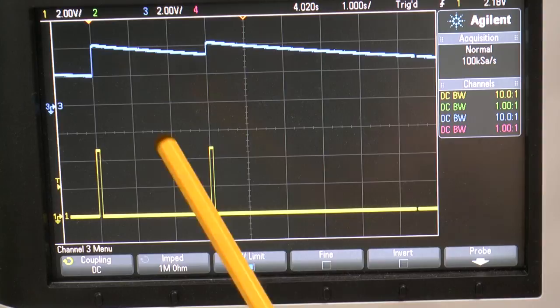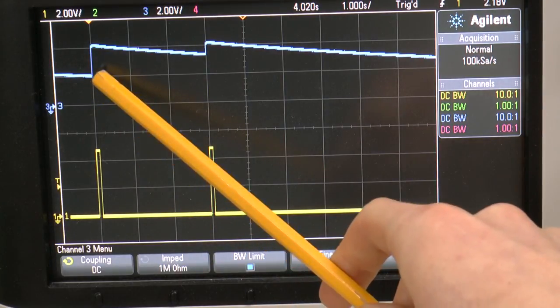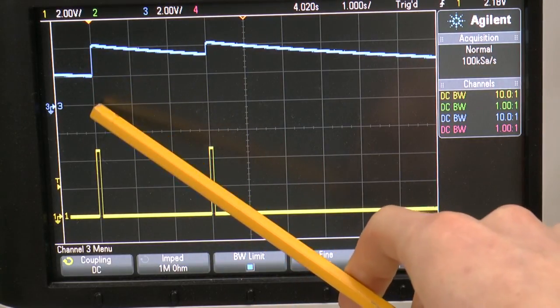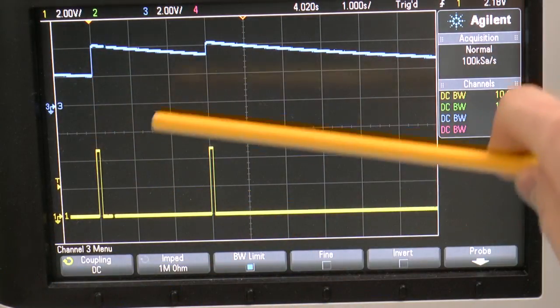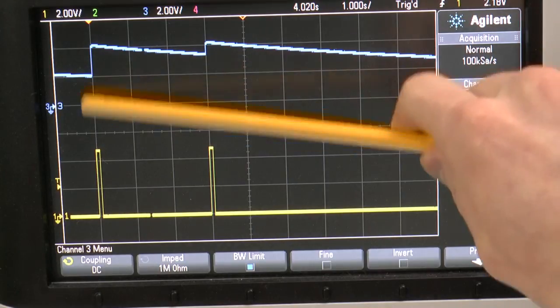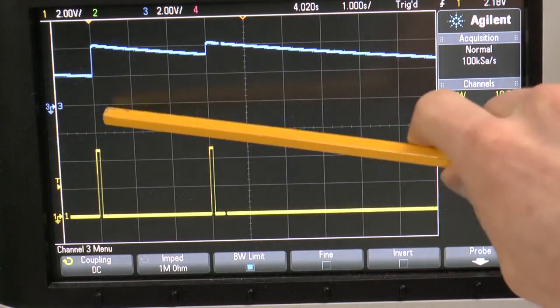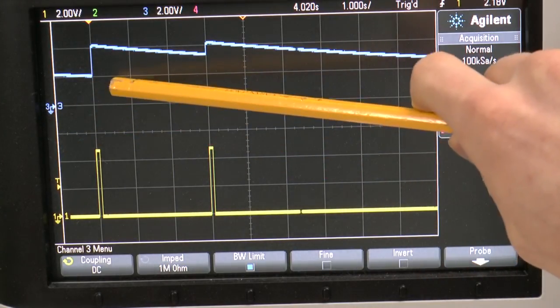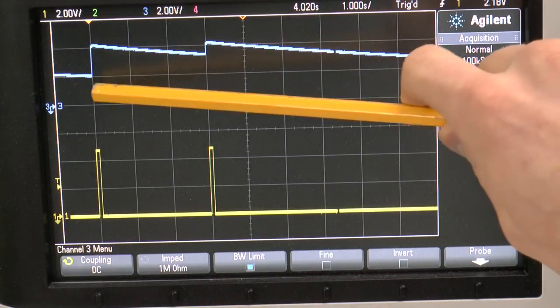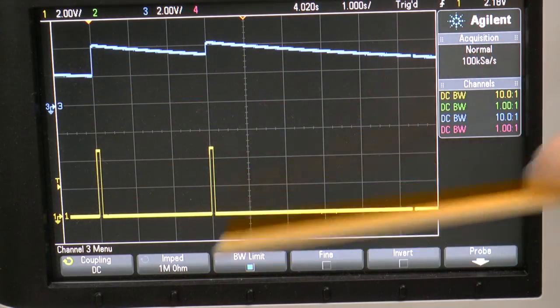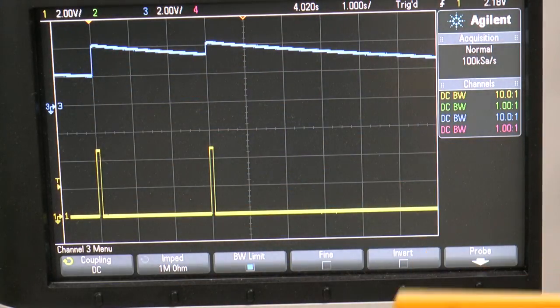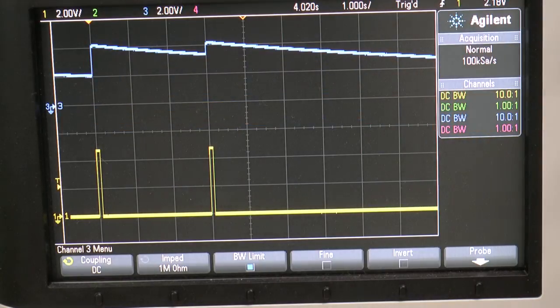And this takes 10 seconds. And after 10 seconds, we arrive here, which is 2 volts because this is 2 volts per division here and the ground is here. So after 10 seconds, we reach 2 volts and because the pattern is being repeated after 10 seconds, the capacitor is being charged again.